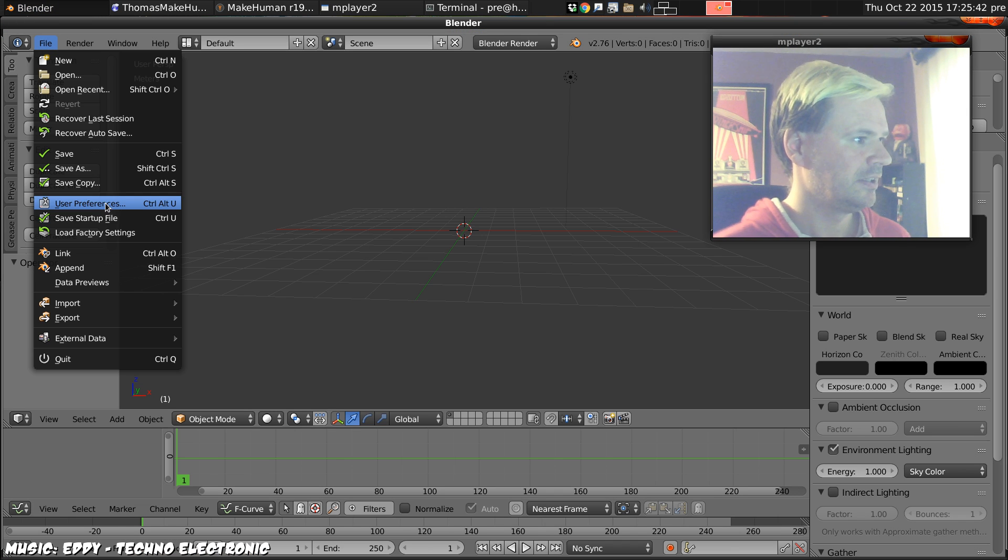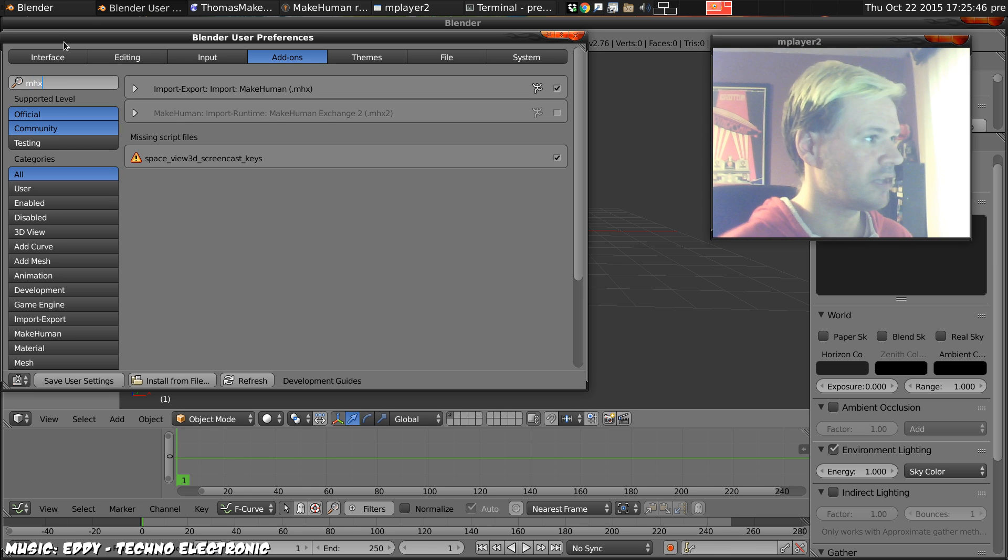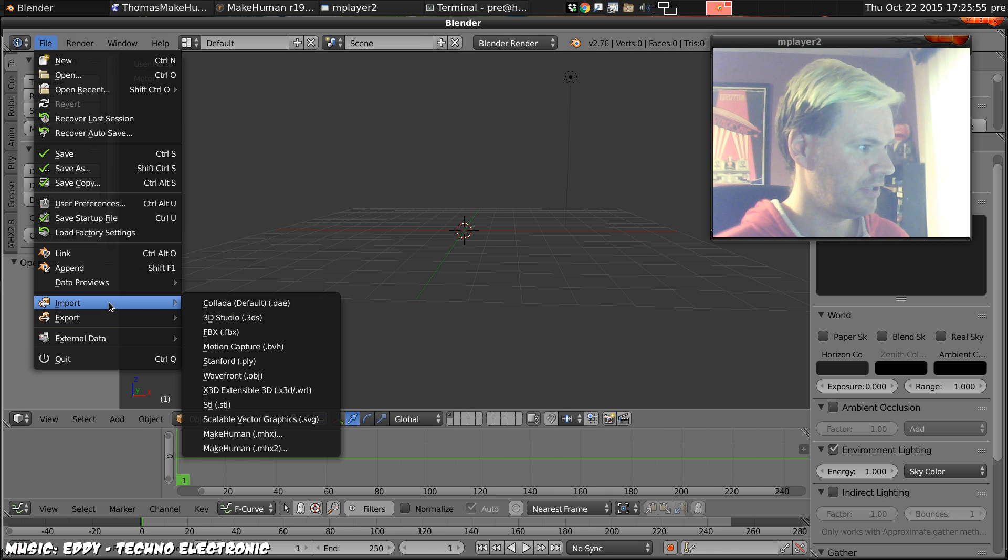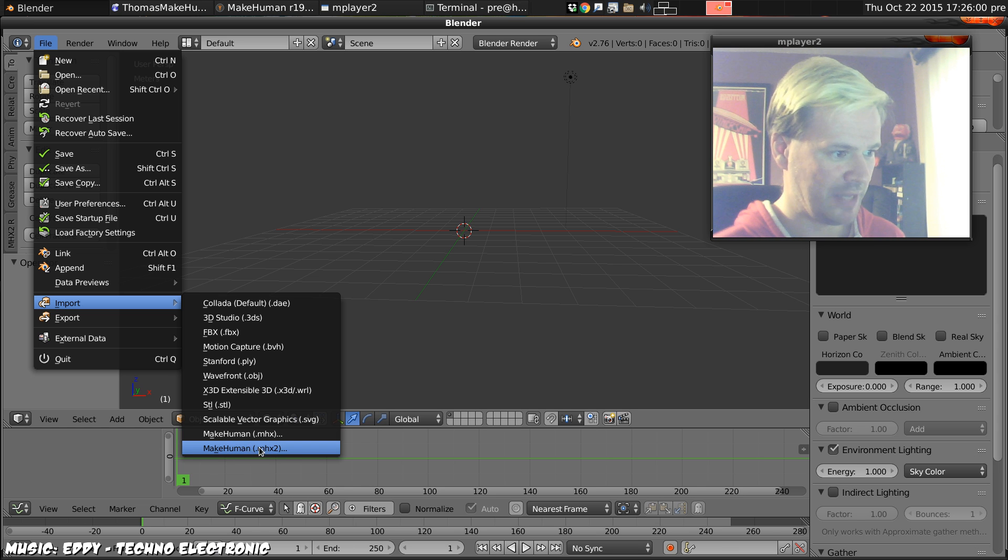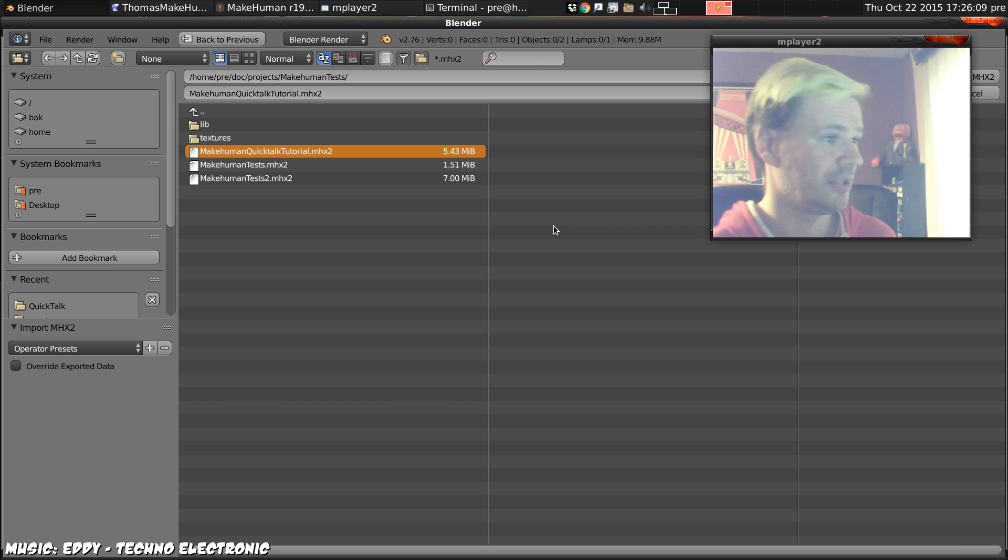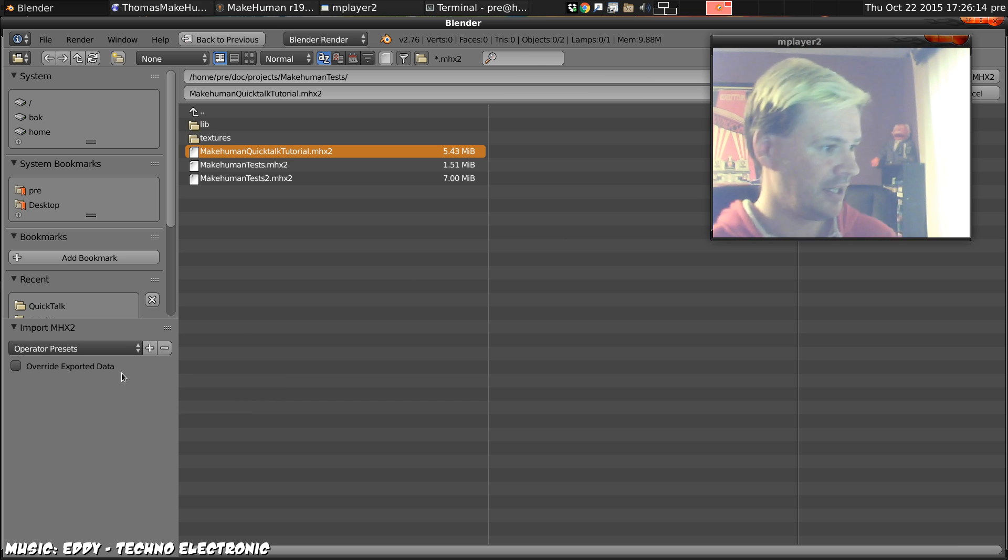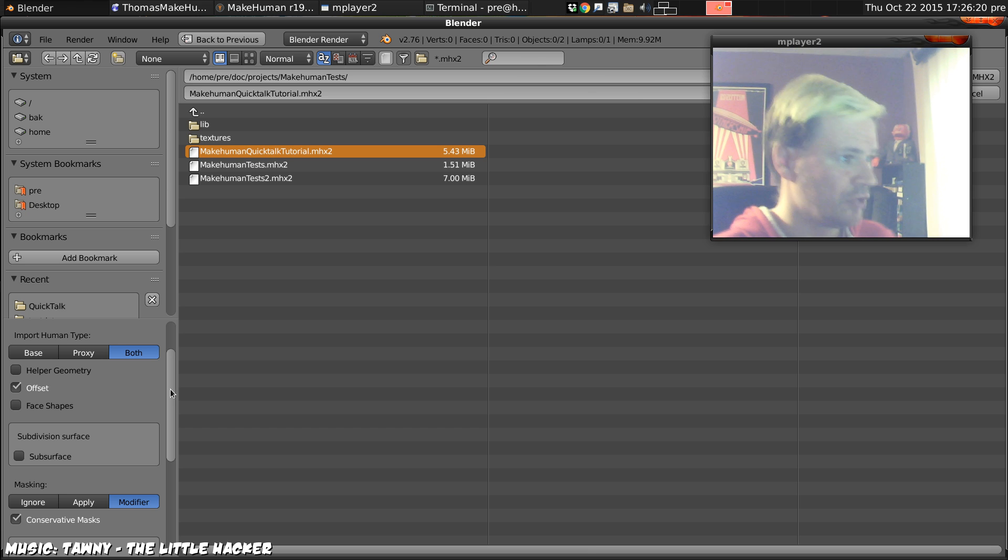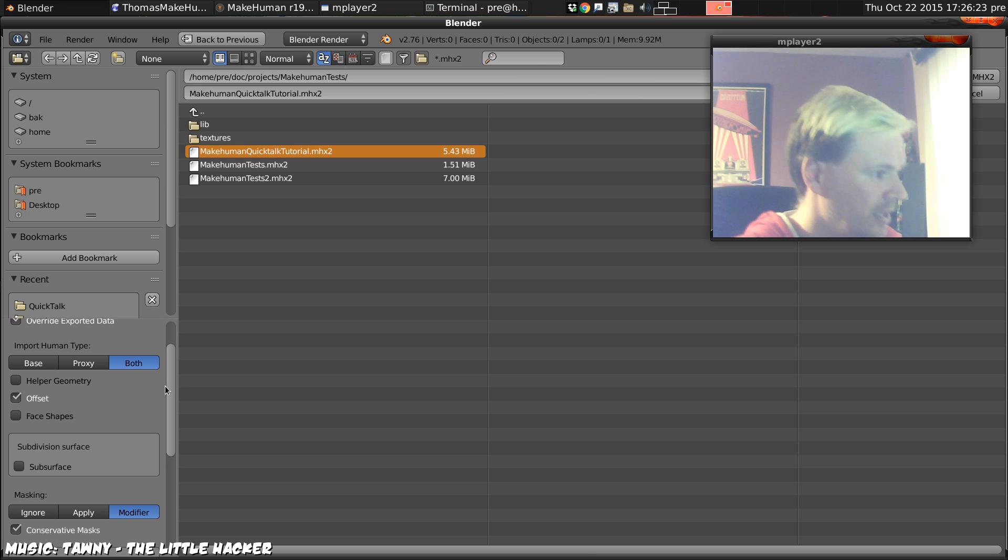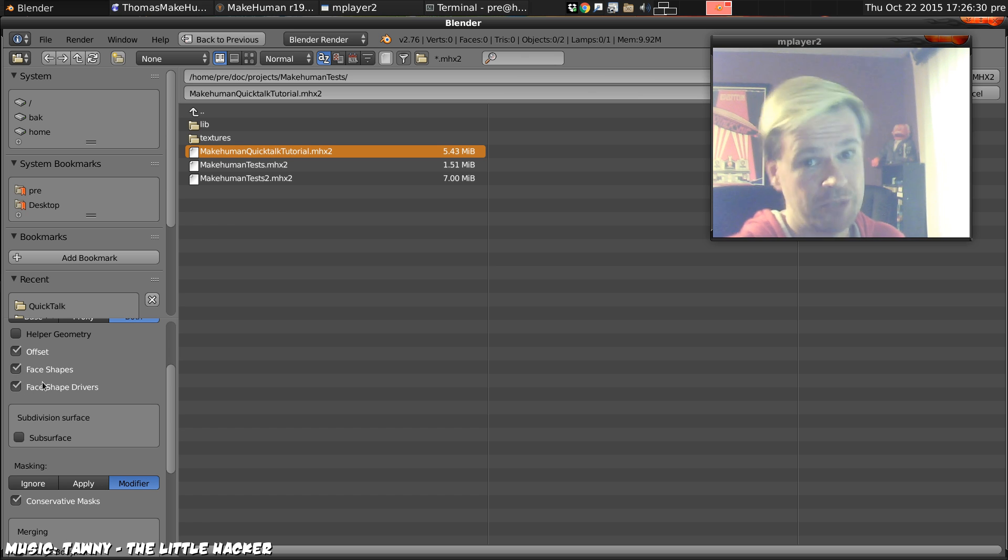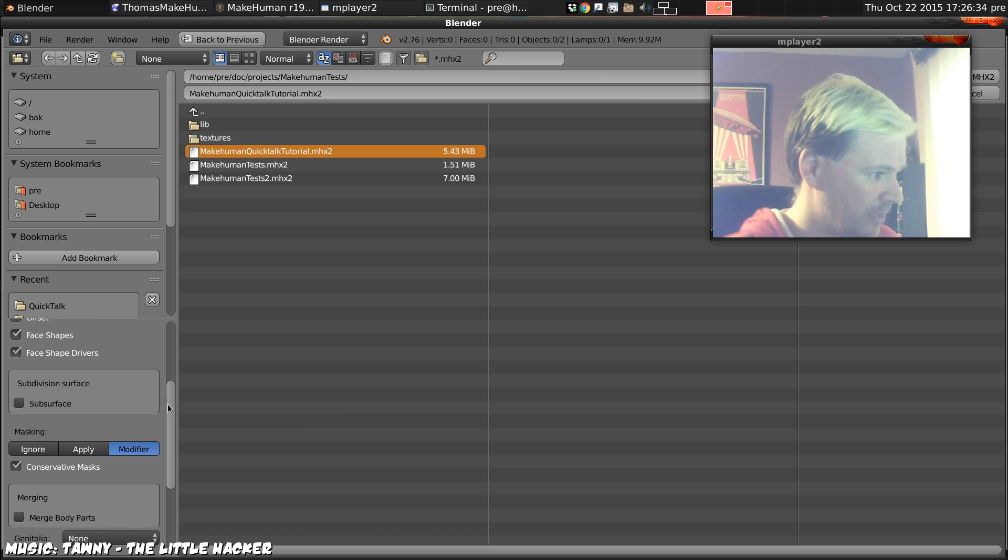Let's try running Blender again, user preferences, search for the mhx2 plugin, there it is and enable it. That means we can now file import mhx2, again that option wouldn't be there until we installed that plugin. Choose the file that we exported a moment ago, don't just double click it. Do click it but don't just double click it because we need to override the exported data to get mhx2 to take over. We'll export the face shapes and the face shape drivers, they're important for animation because obviously that's about face shape, or for lip sync through animation that's about the face shape.